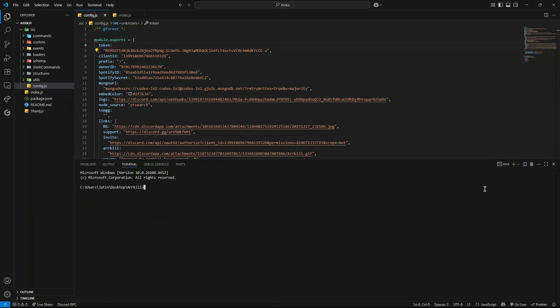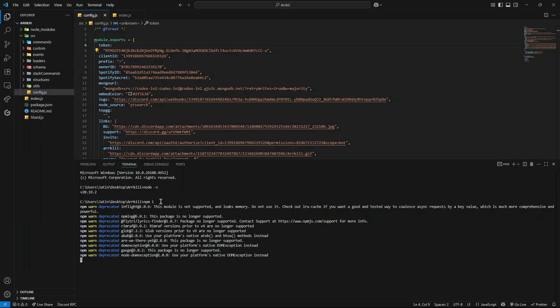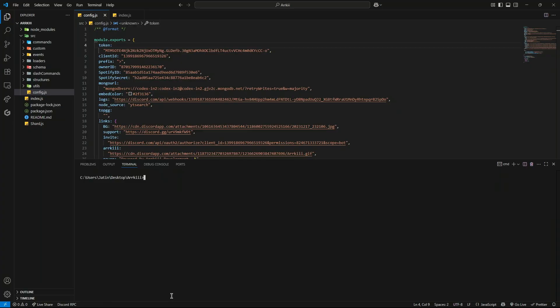Make sure you are using Command Prompt to run the bot, and that you have Node.js version 20 installed. Now, type npm i to install all the required packages. To start the bot, type node shard.js.